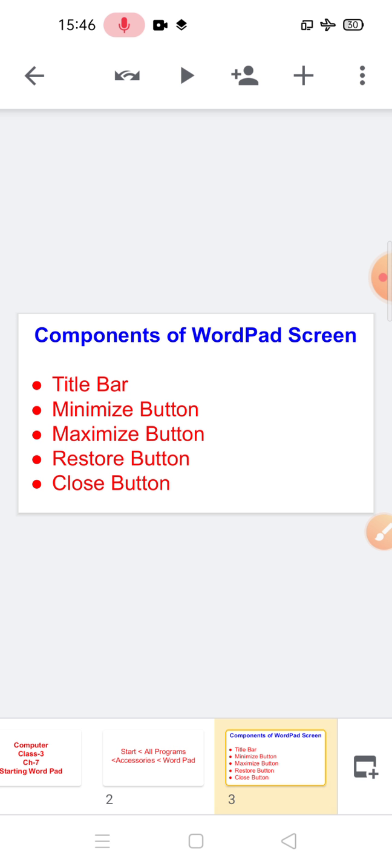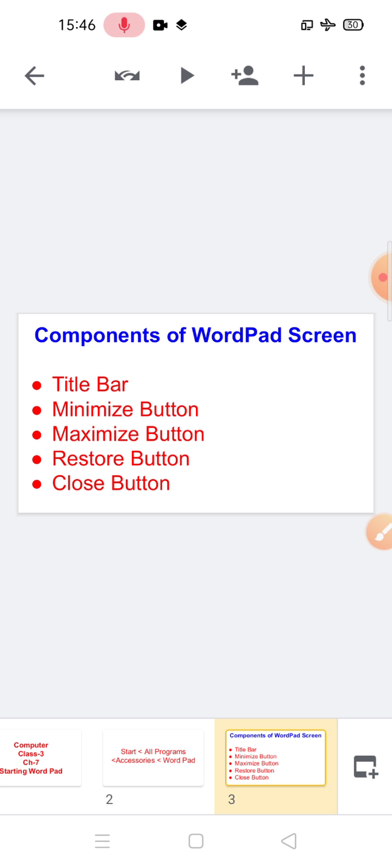Next is the restore button. When you maximize a window, the maximize button is replaced by the restore button. The button with two squares is located at the right side of the bar on the maximized window. The close button has a cross symbol. To close the WordPad application, you have to click on it.